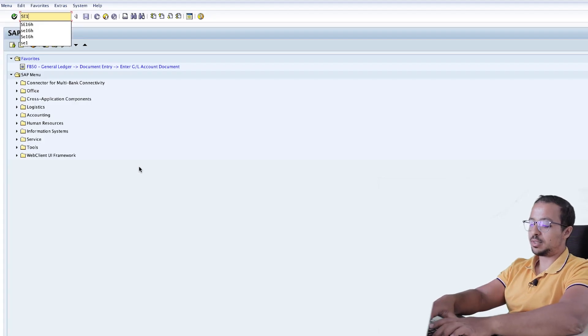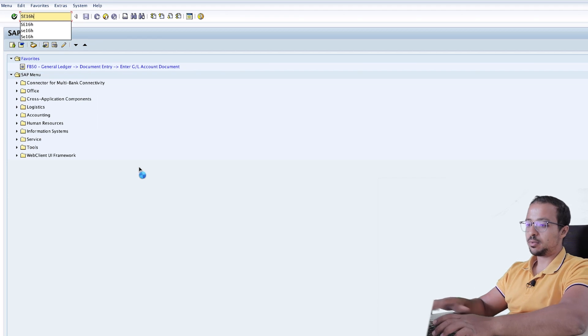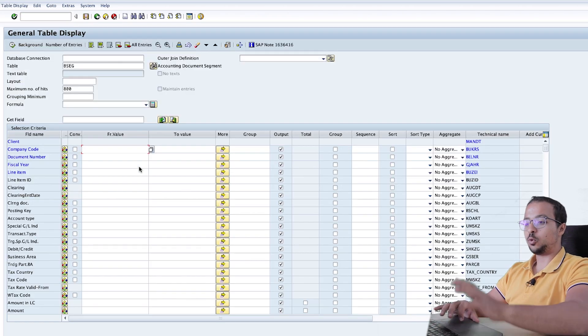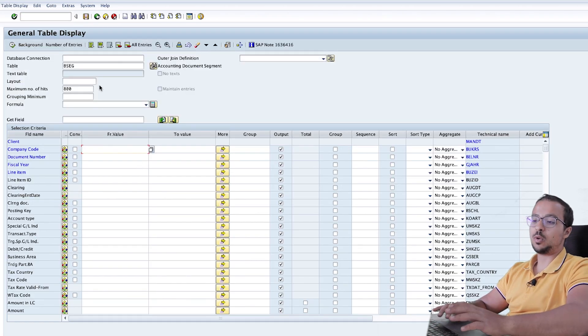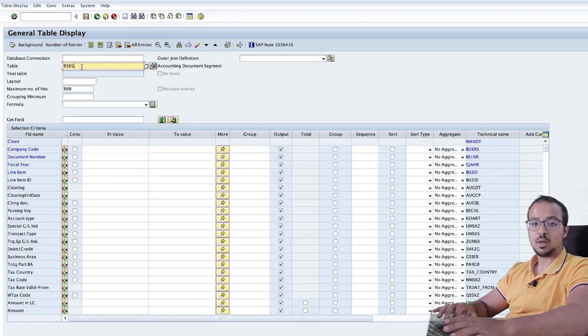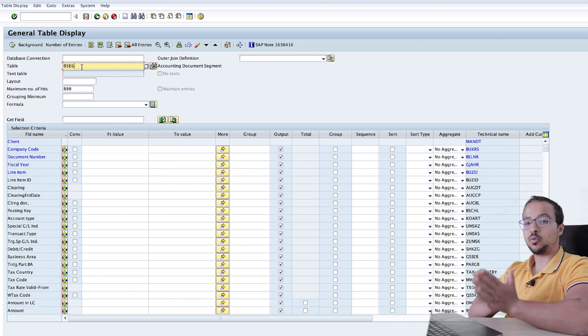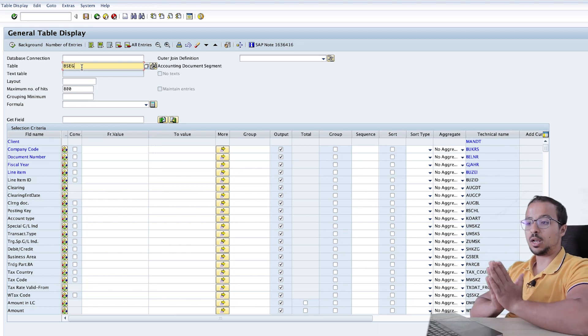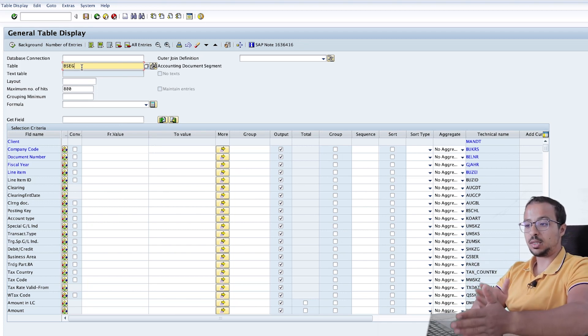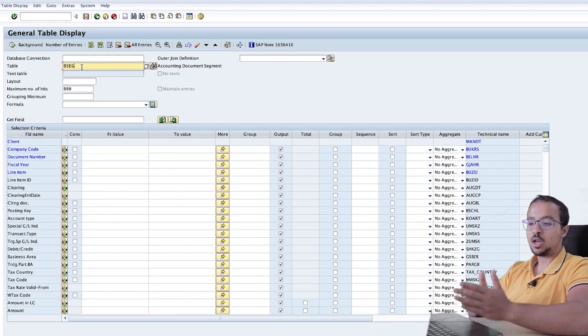Go to transaction SE16H. And for today's example, I will use the table BSEG. I will create a formula that will calculate the difference between the posting date and the clearing date of any document.